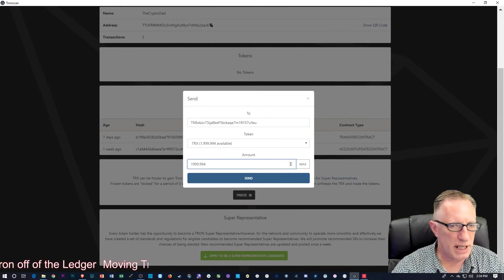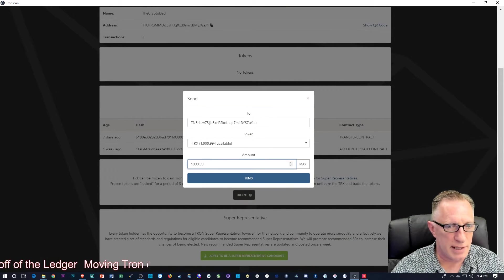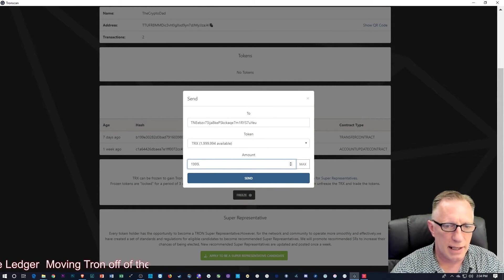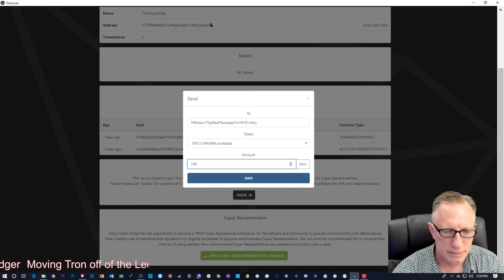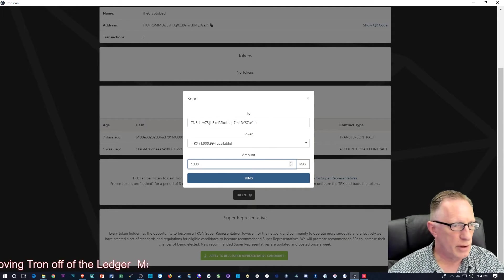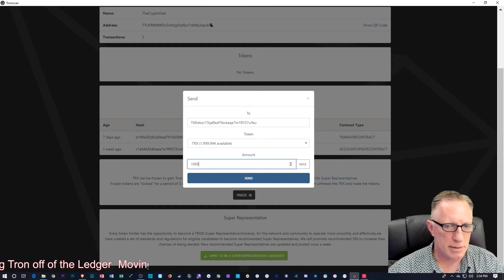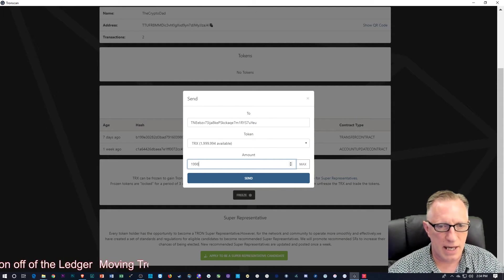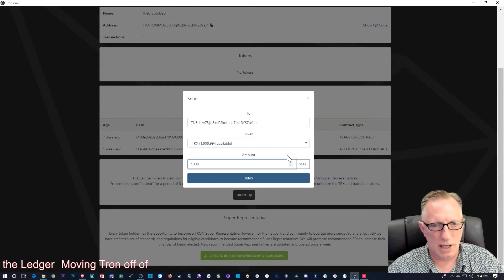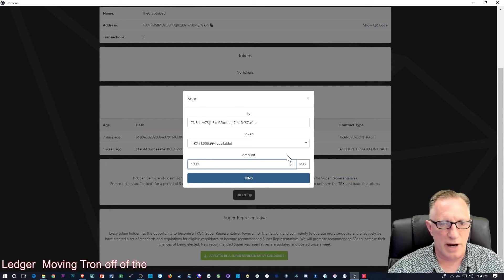So I'm assuming that it's possible that there was nothing left over for fees. Maybe that's kind of a glitch in this wallet. So I'm going to try again.